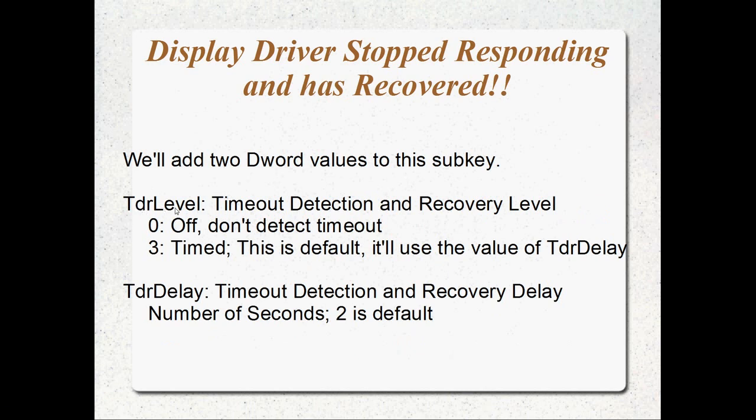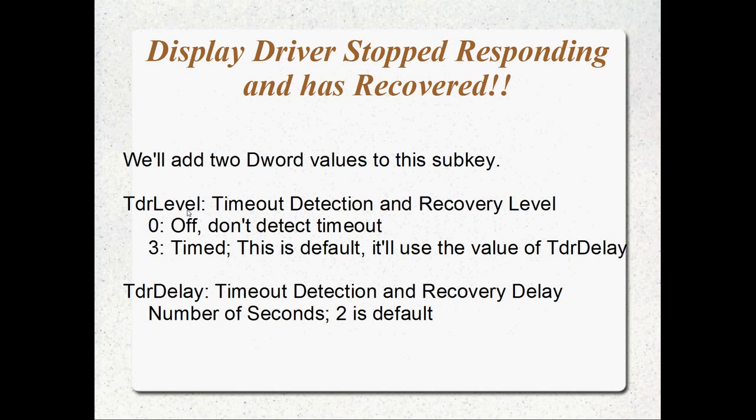We're going to add two DWORD values to this sub-key. One of them is called TDR level which is timeout detection and recovery level. A setting of zero for TDR level means off, don't detect timeouts at all. That's actually what I'll set mine to. But you can also set it to three which means time. This is the default. This is the problem. This is why we get the display driver stopped working and have recovered error. Because the default is three. It's time. If TDR level is three then TDR delay which is the other key we're going to add, that indicates the number of seconds to wait prior to assuming that there must have been a problem and resetting the driver. By default, the TDR delay is two seconds. By default, TDR level is timed. But we're going to change that. I'm actually going to set mine to zero or off completely. But maybe you want to set it to timed and set the number of seconds to say 15 or 20 seconds. I don't know. It's up to you.